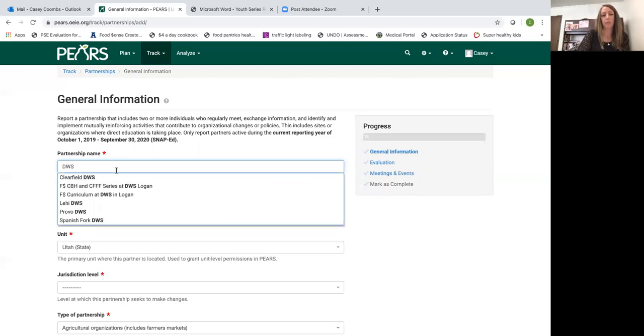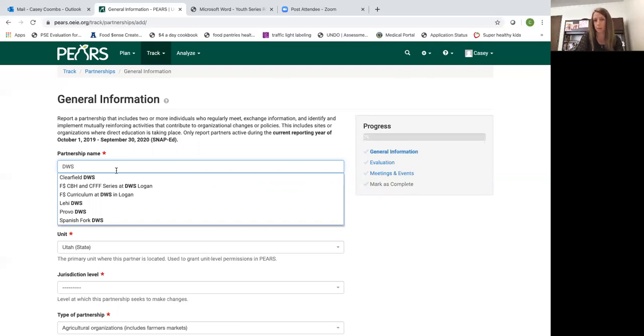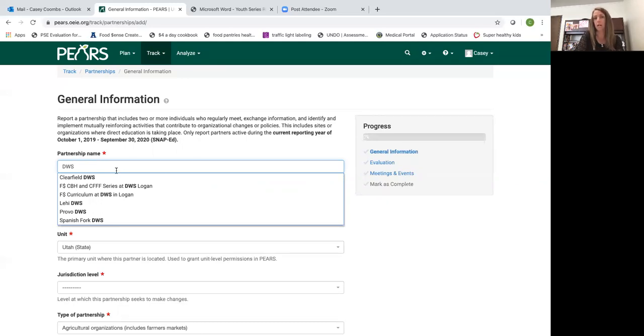If it's a partnership you've entered in the past or another ambassador has entered in your county, this section will auto populate and you can select it from the drop down menu. If it's a new partnership nothing would auto populate here and you would just add the entry as you wish.